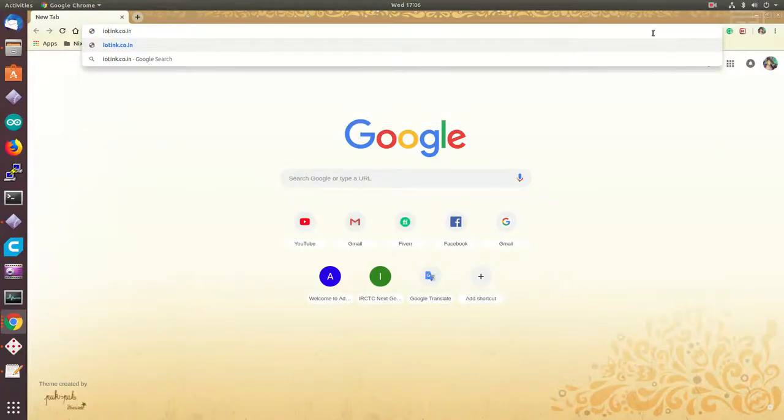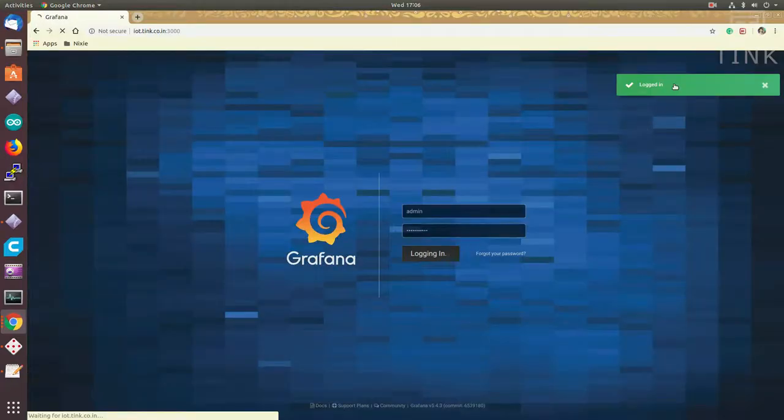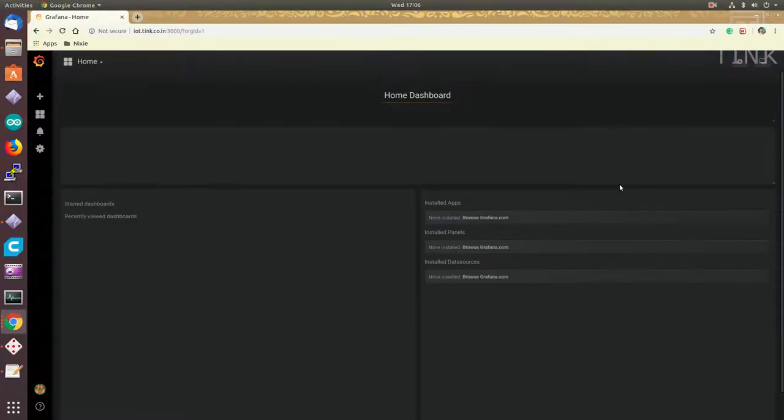I have mapped the public IP address to the subdomain called iot.ting.co.in and the server is running on port number 3000. That's the login screen.